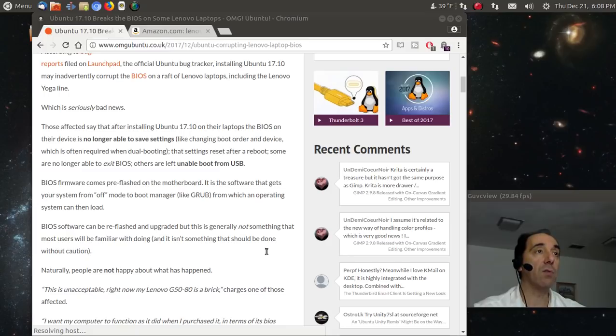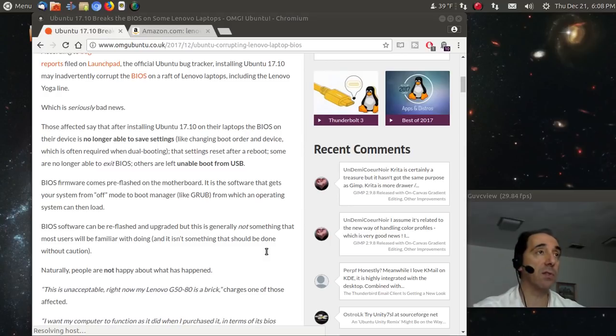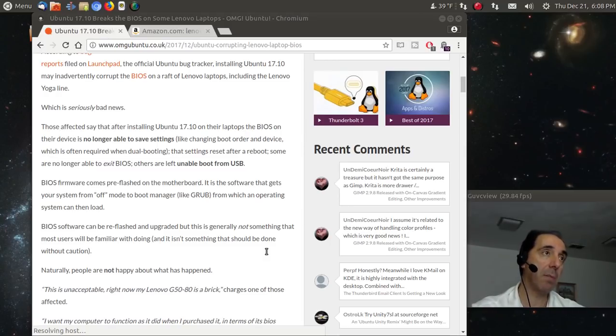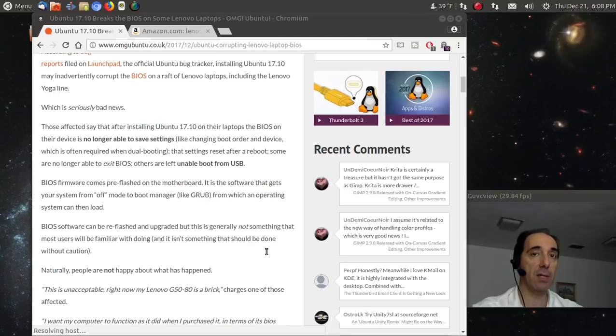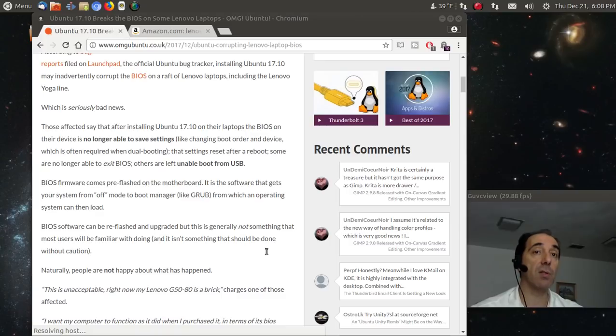So if you have a Lenovo machine or thinking about buying a Lenovo or a ThinkPad, look for something for a good deal. Look for something that maybe was refurbished and maybe originally had Windows 7 on it, and probably you're going to be safe installing Ubuntu.